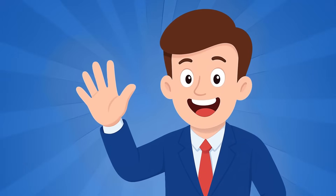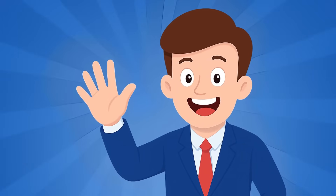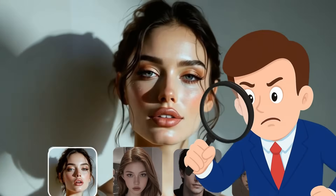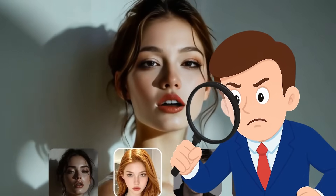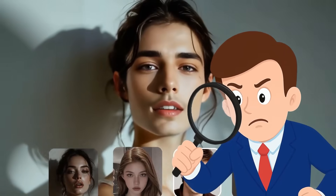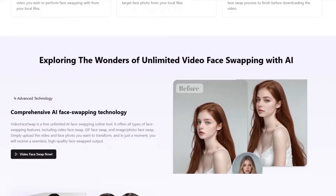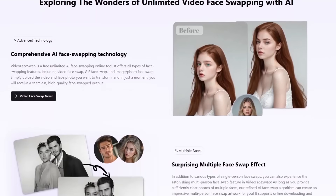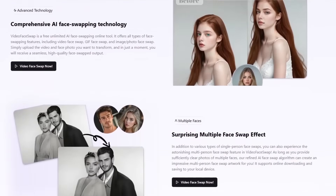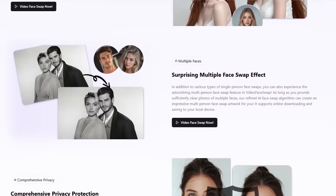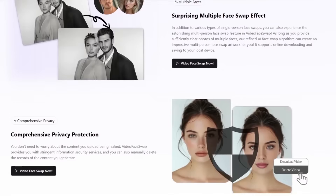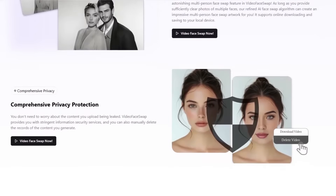Hello friends, and welcome back to another video from AI Border. Today we're going to explore the Video Face Swap tool and see if it's really as good as people say. Video Face Swap comes with a wide range of features for creating and editing both photos and videos, but its most popular feature is the AI Face Swap. And this isn't just about replacing one face in a video — it can also swap multiple faces at the same time. Let's test this feature together.